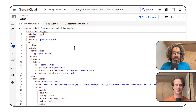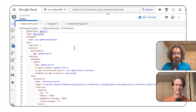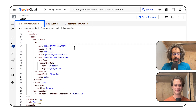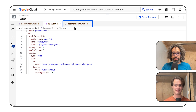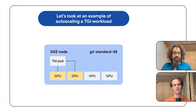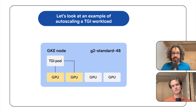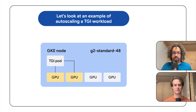Wait, that's way too much info all at once. Let's step back and explain what all of that means. Before I dive into it, let me show you some YAML files. Here I have my TGI deployment, my horizontal pod autoscaler, and my pod monitoring object. There is one node in my cluster — it's a G2 Standard 48 with four GPUs, and there is one TGI pod that requests two GPUs.